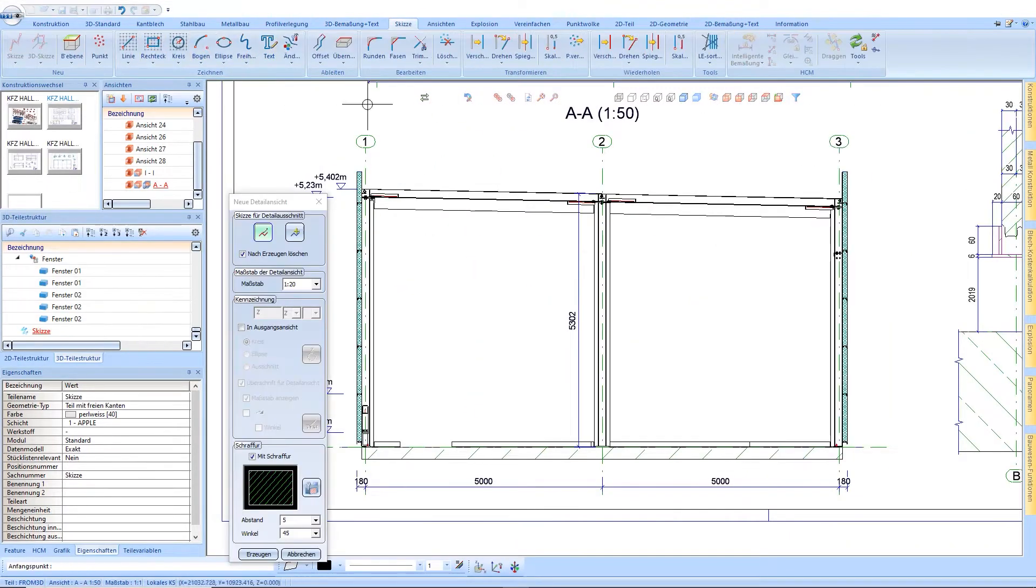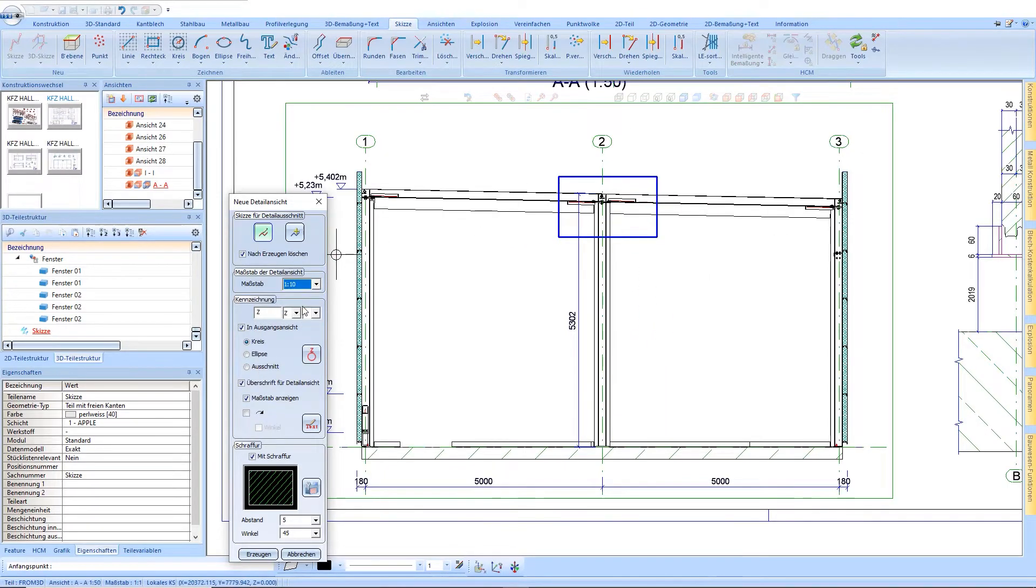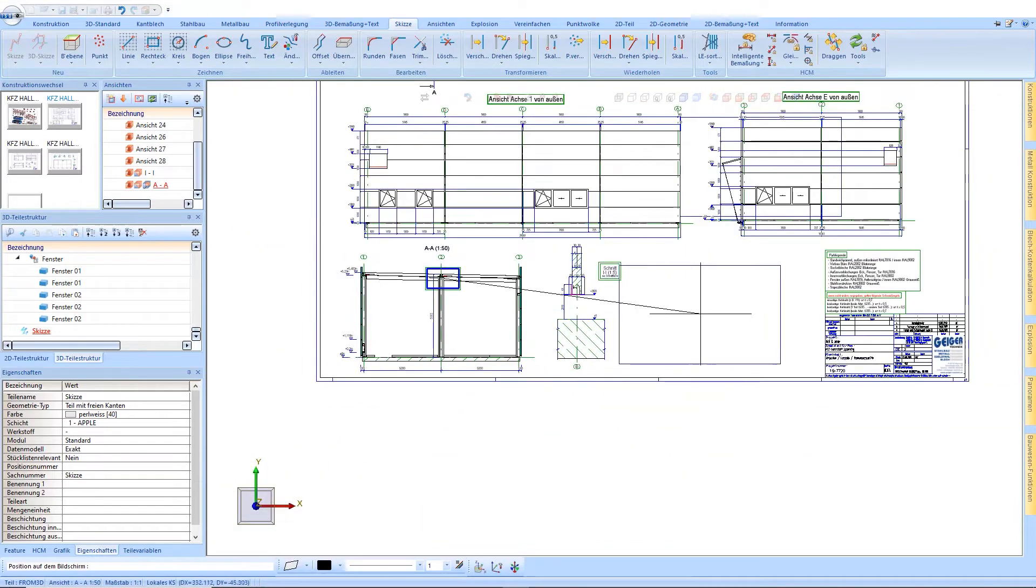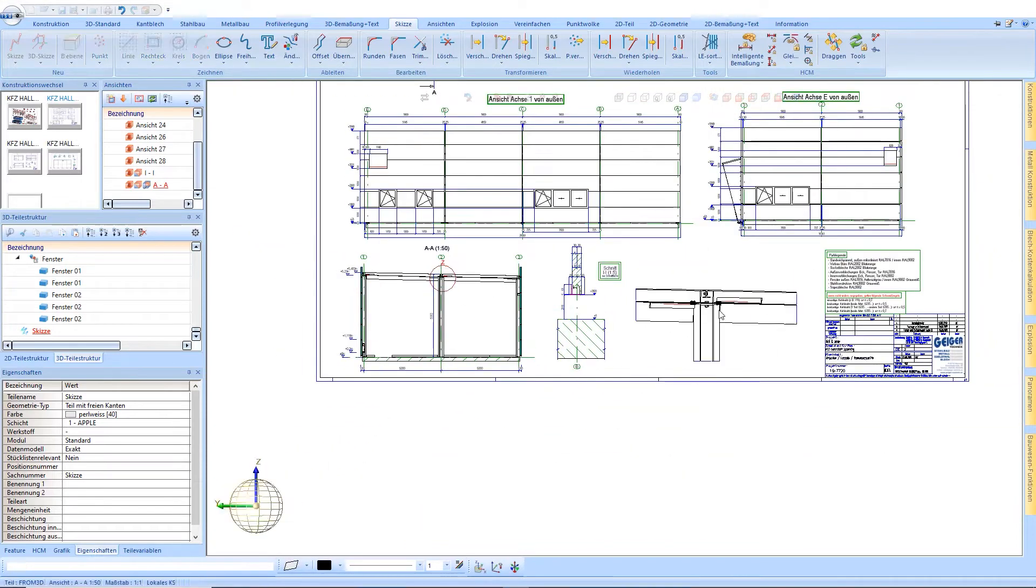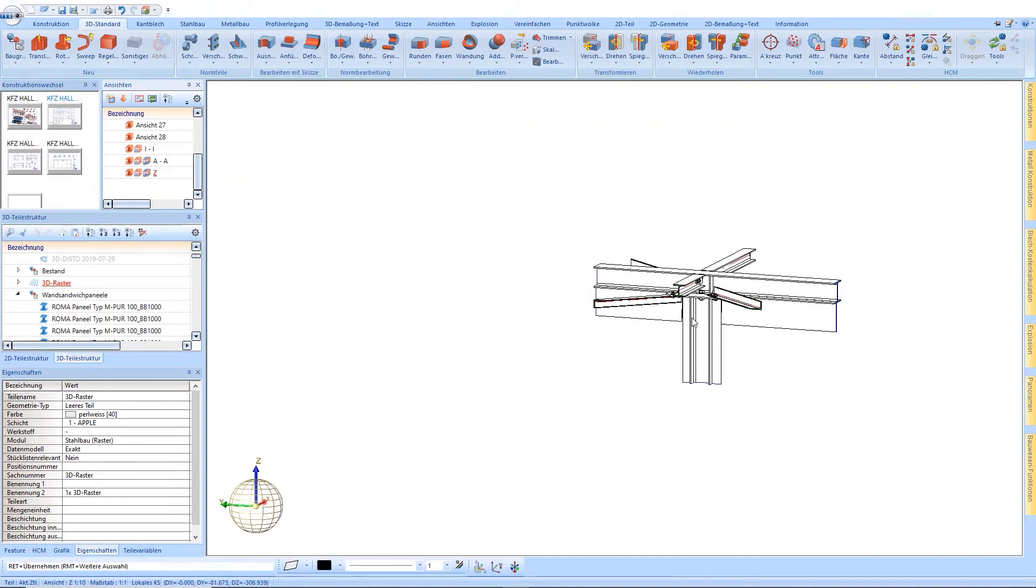Furthermore, you can create a detail view from this sectional view. These are all real 3D functionalities and also allow edits of profiles in these details.